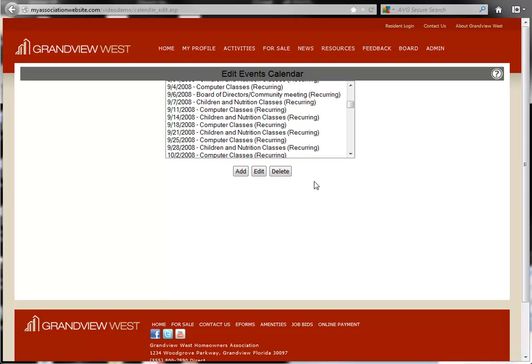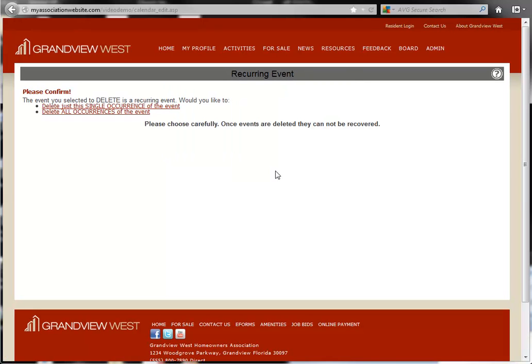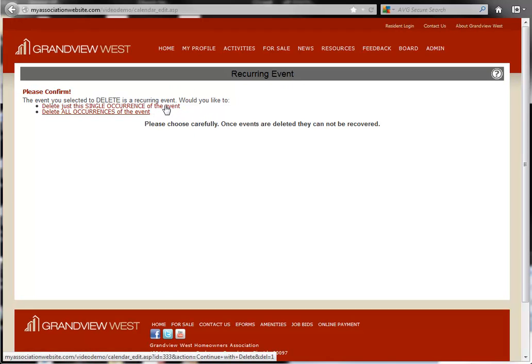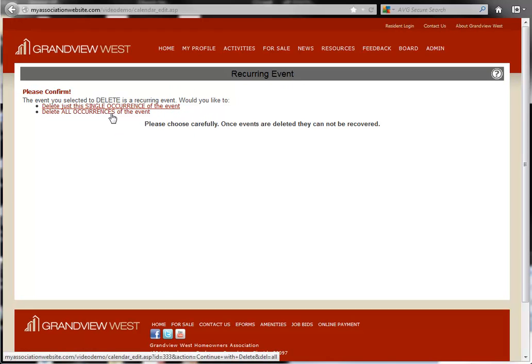To delete an event, you will need to select the event and then click the Delete button. If this is a recurring event, you will have the option to delete just the single occurrence of this event or delete all occurrences of this event. Just choose the option that you prefer.